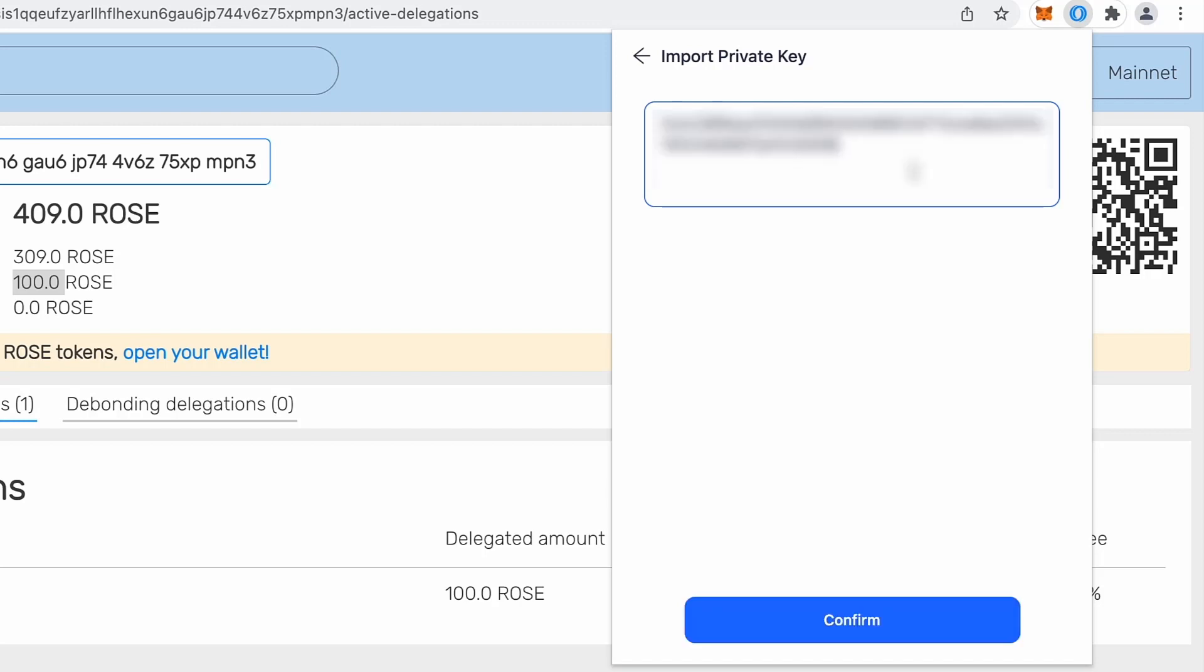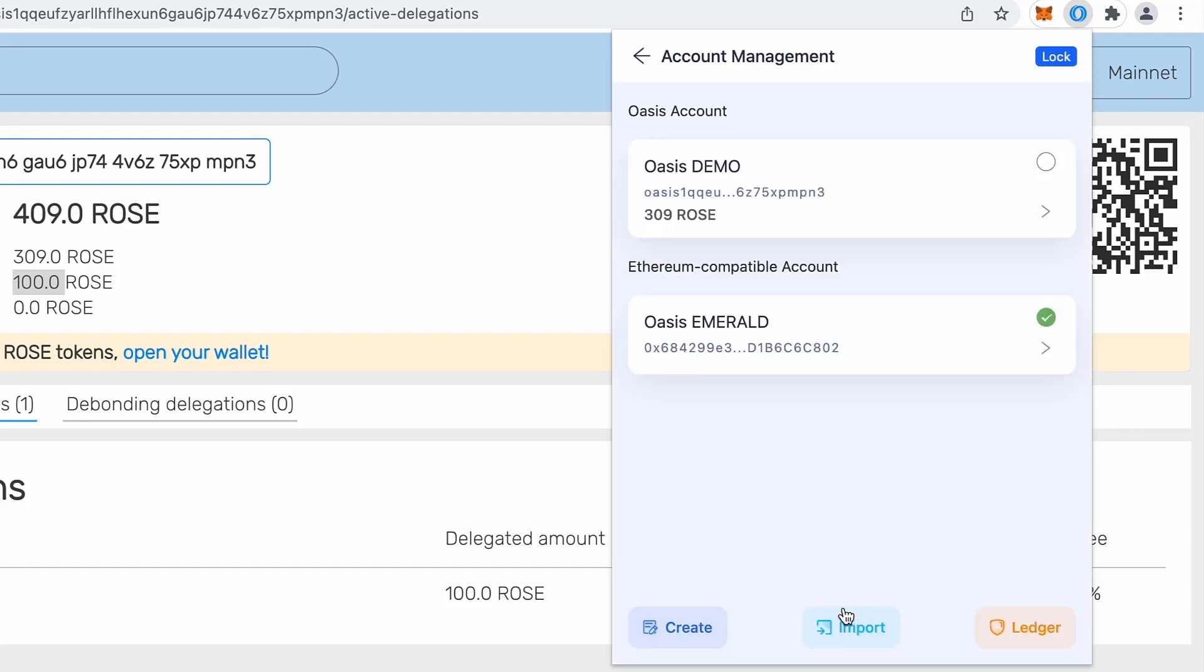So I will copy and paste my private key right here. Okay, so there it is. Keep in mind that if you have mnemonics, you will have to transform on convert this mnemonics into private key. I will confirm private key and voila, there's my Oasis Emerald address.